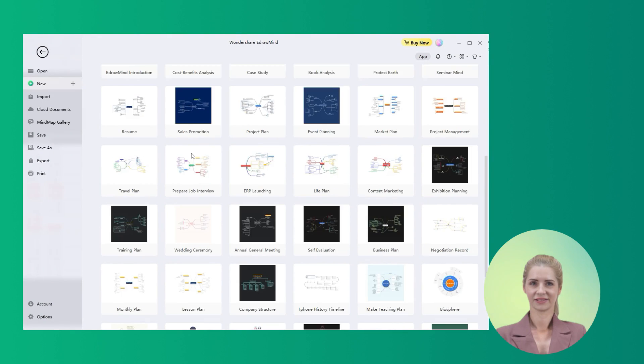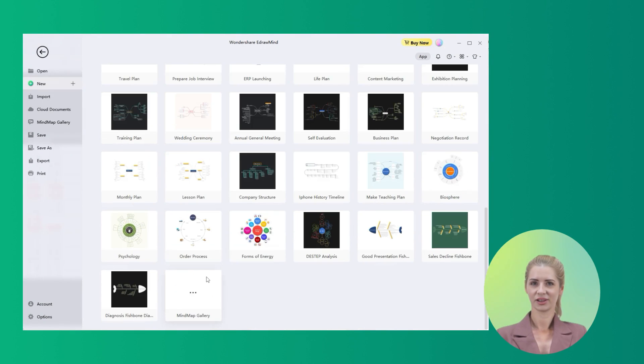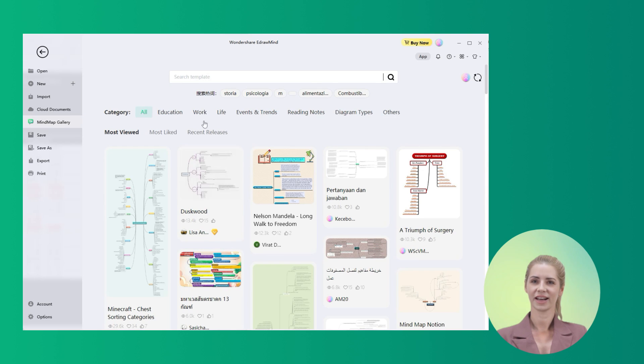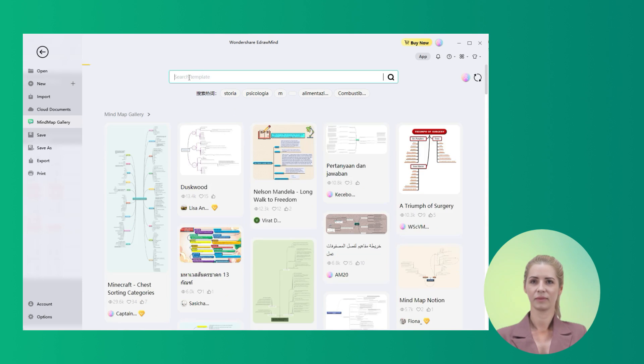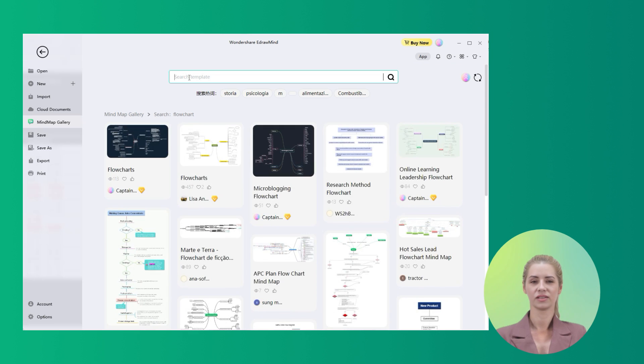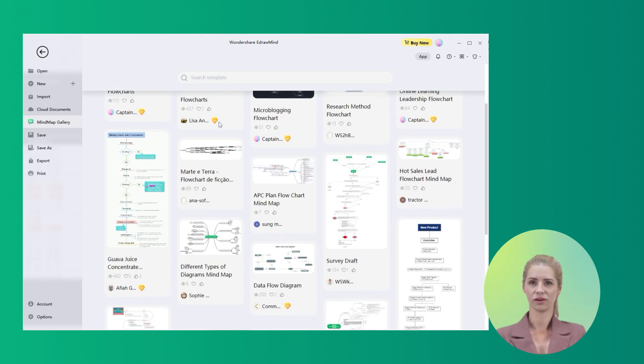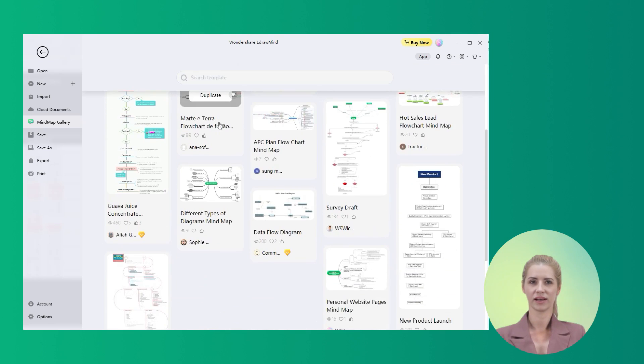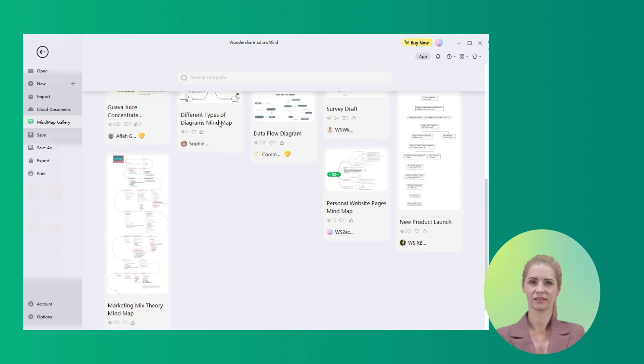There are an extensive set of templates that you can find across EdrawMind for building up a flowchart. Here are some great examples of flowcharts that you can consider to make a flowchart for your project across EdrawMind.